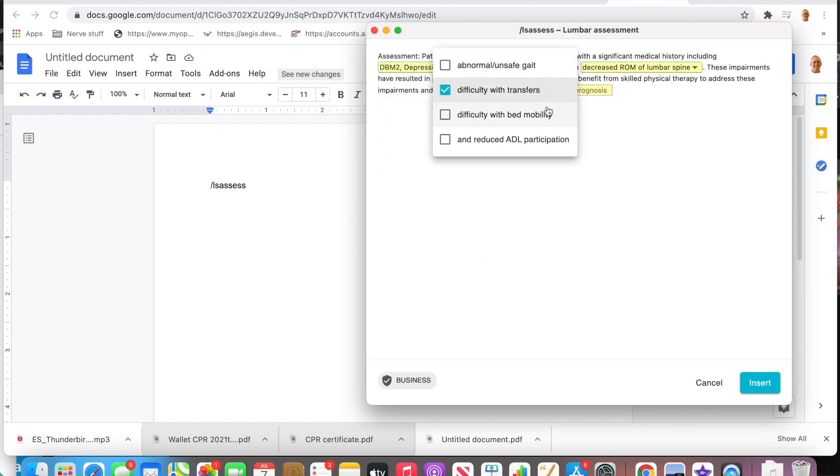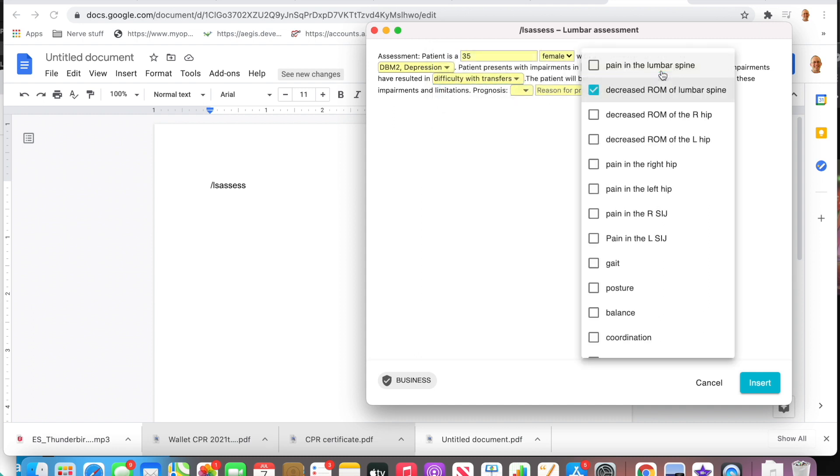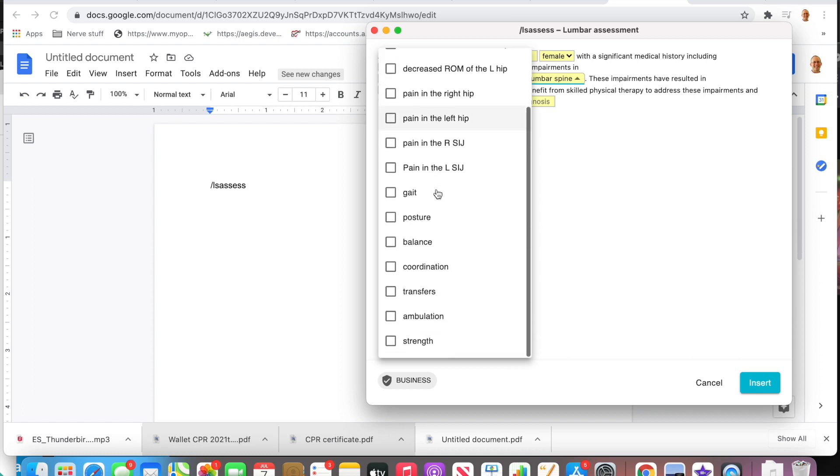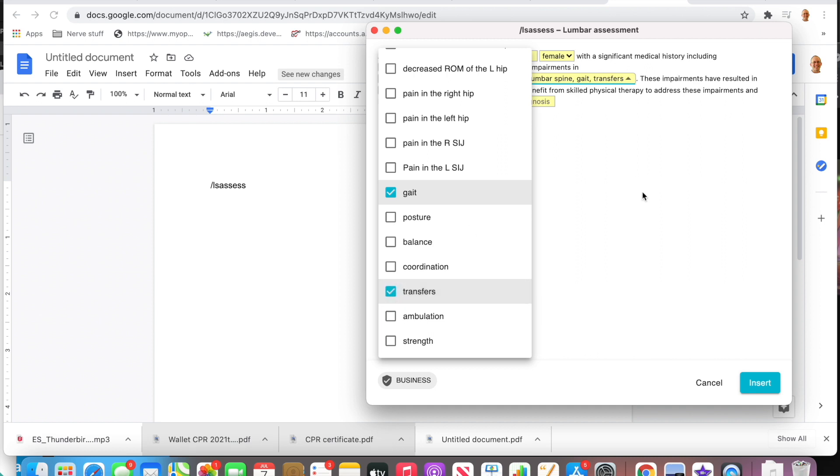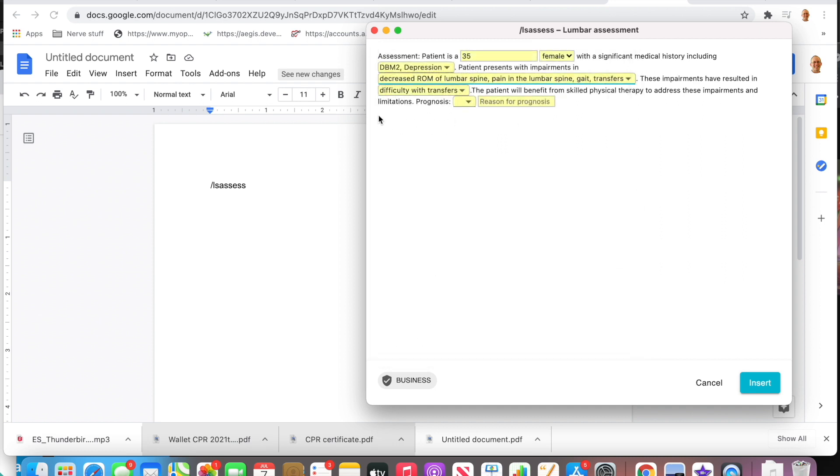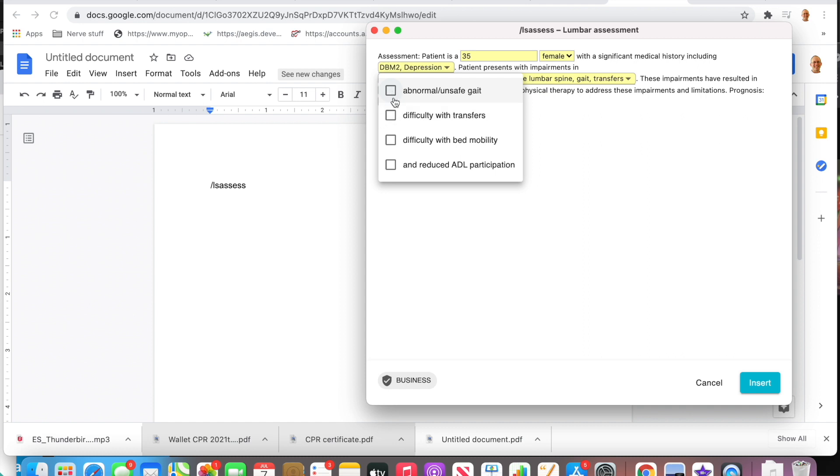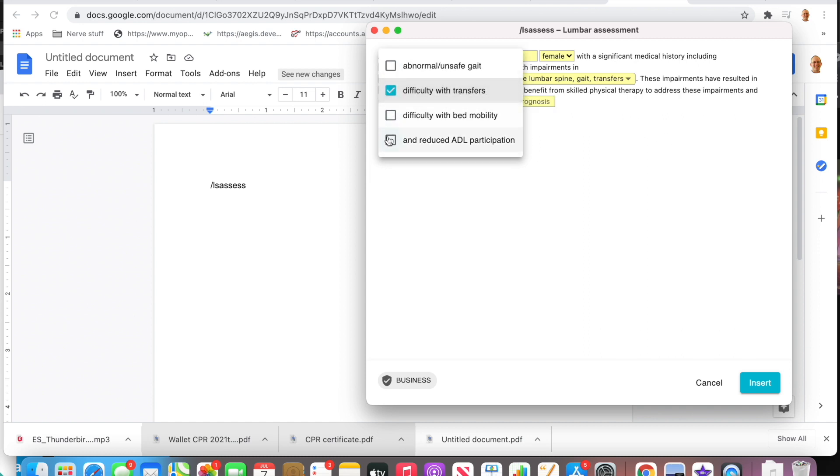Main things that he's struggling with—these are his impairments—maybe he's got some pain and some stiffness in his low back. It's affecting how he walks and maybe how he's transferring. Functional limitations: difficulty with transfers, it's kind of redundant so I could probably delete that. Difficulty performing various ADL, so I'm actually going to take this one out.